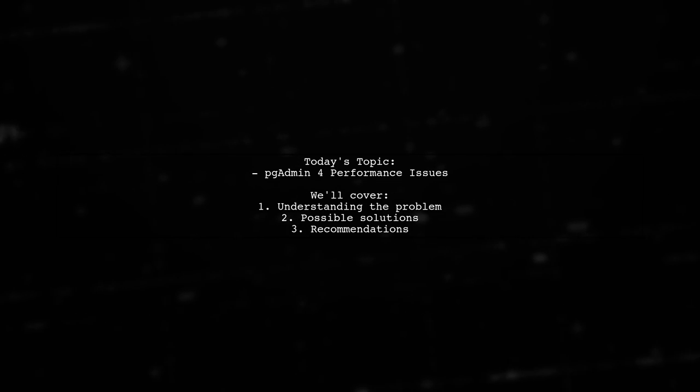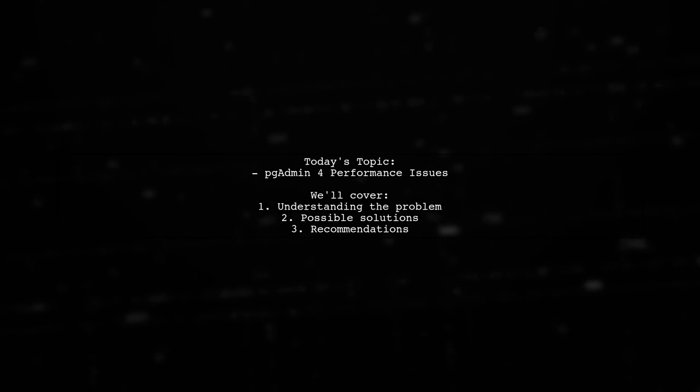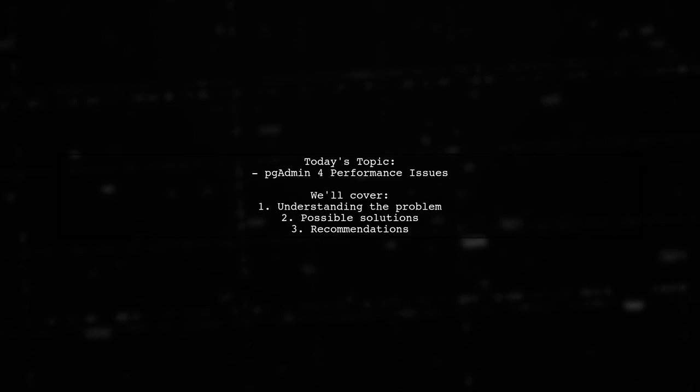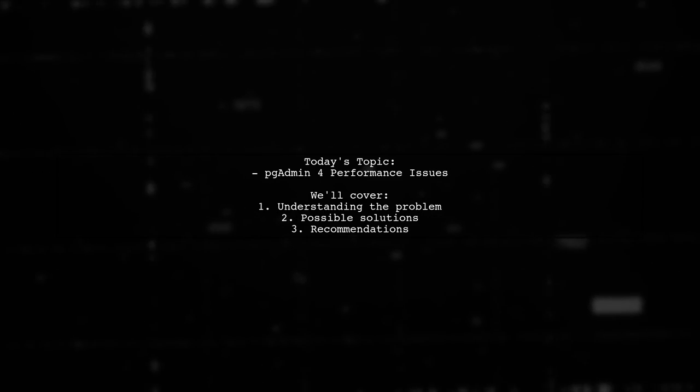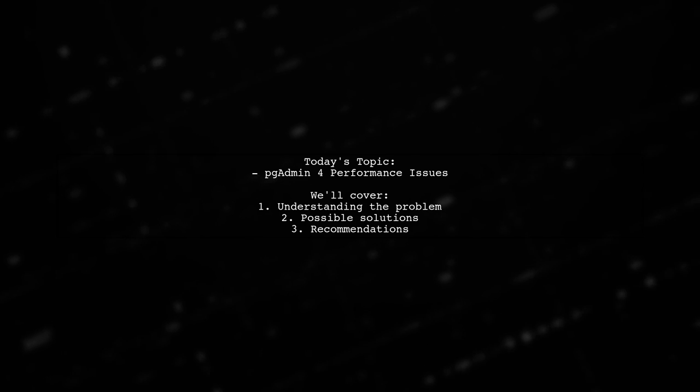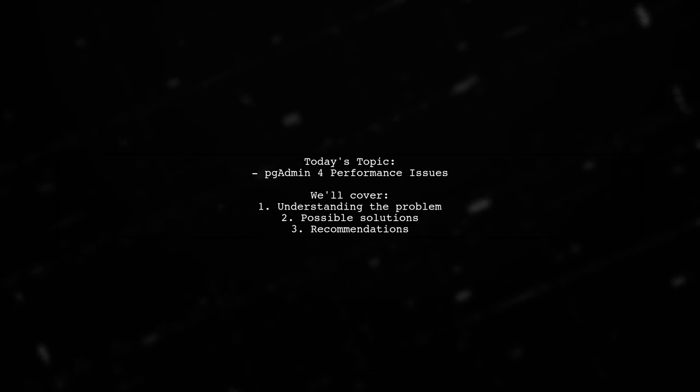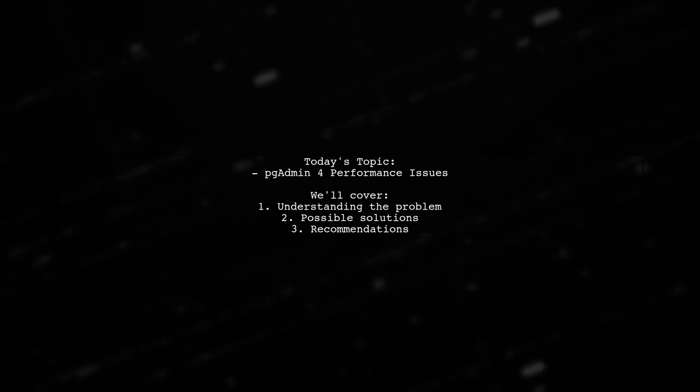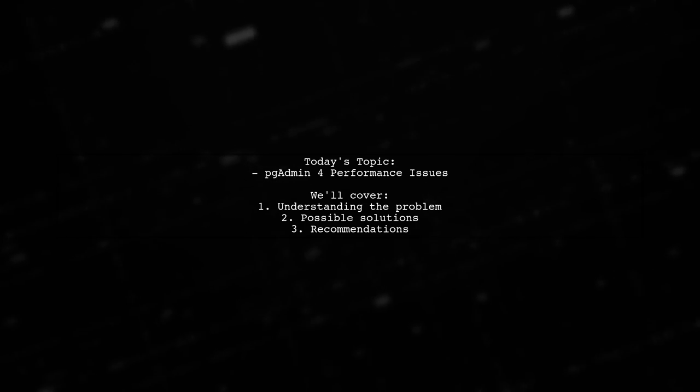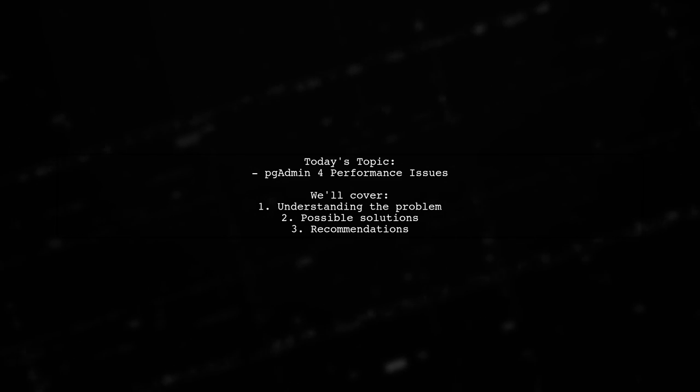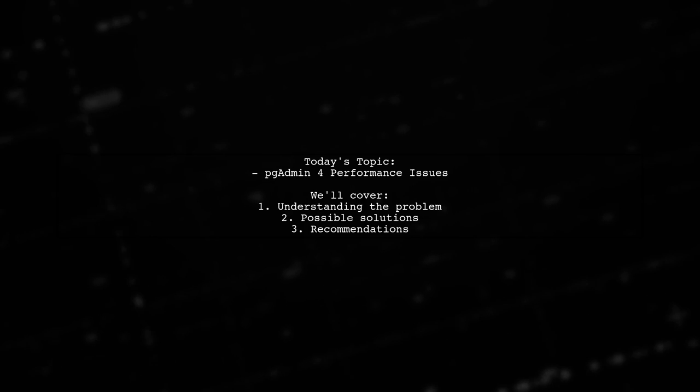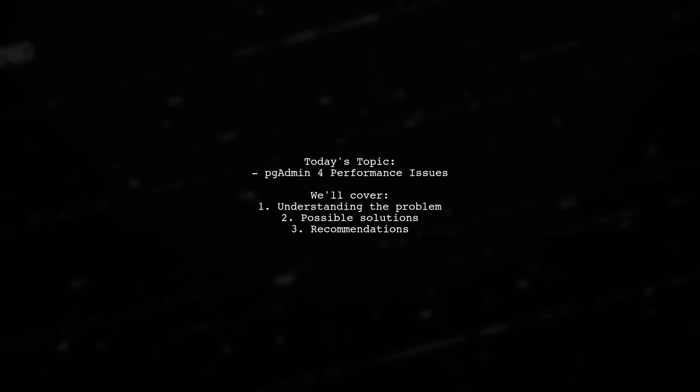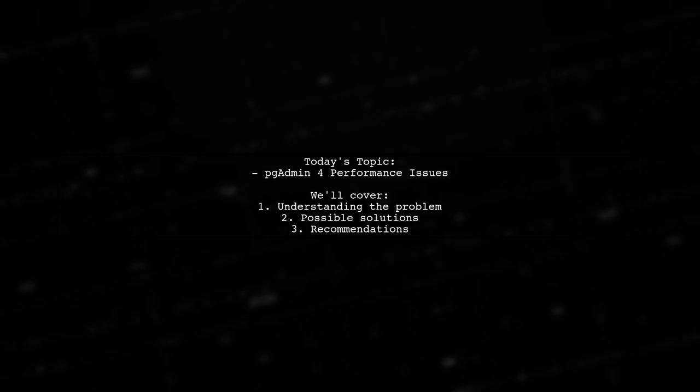Despite having just created an empty table schema, they're experiencing significant delays when trying to open their database in PGAdmin 4. They're wondering if they need to install any prerequisite applications, or if downgrading to PGAdmin 3 might be a better solution. Let's dive into this problem and explore some potential fixes.